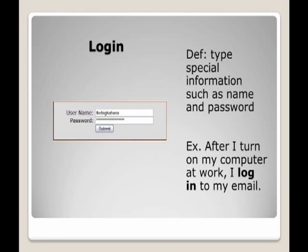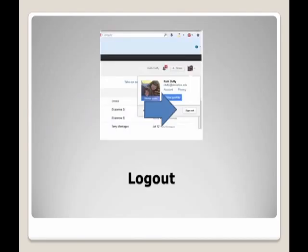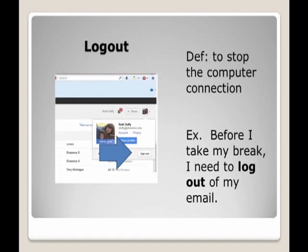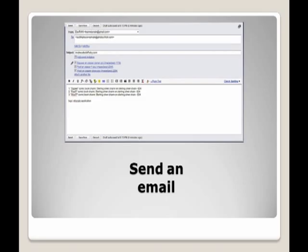Example: After I turn on my computer at work, I log into my email. Log out: to stop the computer connection. Before I take my break, I need to log out of my email.